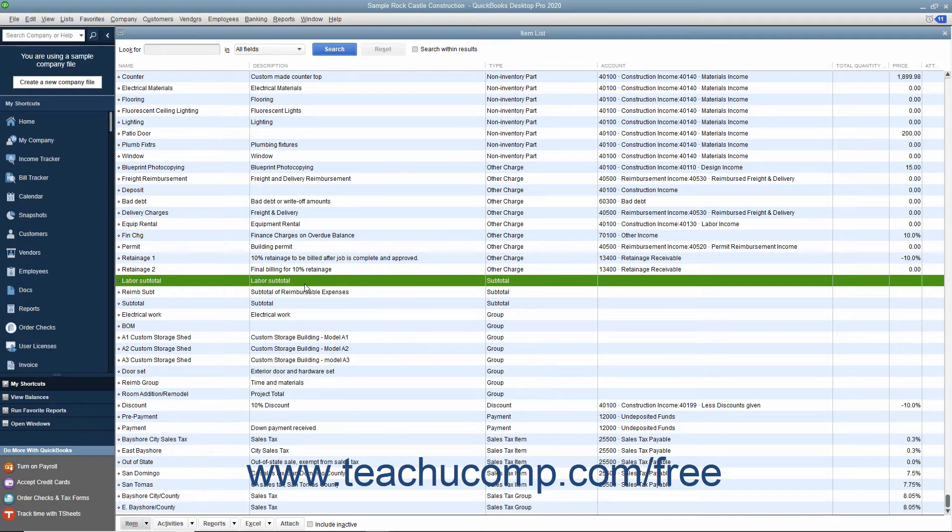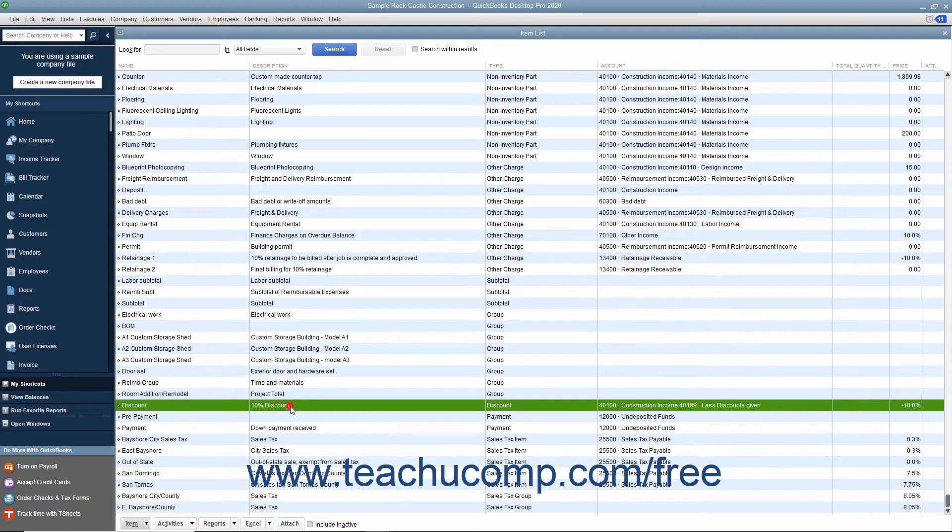For example, you can place the subtotal item underneath a list of line items within an invoice to get a subtotal amount, and then place the discount item under the subtotal item to remove the amount or percentage specified by the discount item from the subtotal.